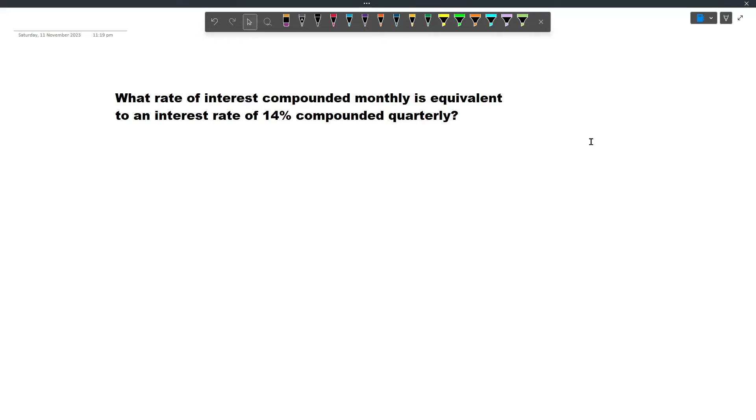Next, let's solve this problem. What rate of interest compounded monthly is equivalent to an interest rate of 14% compounded quarterly?